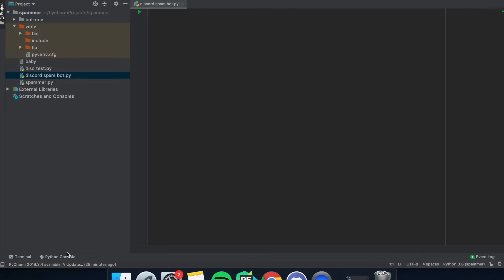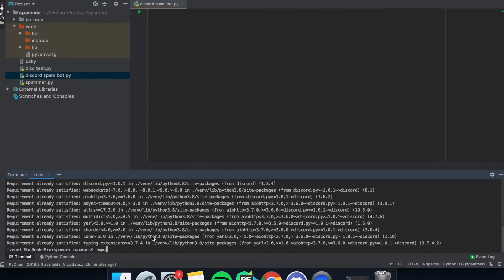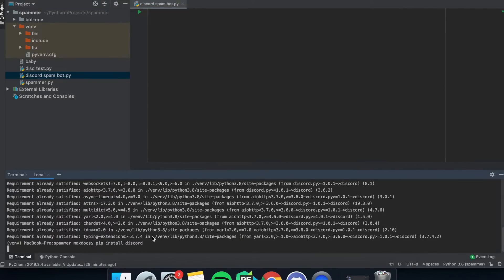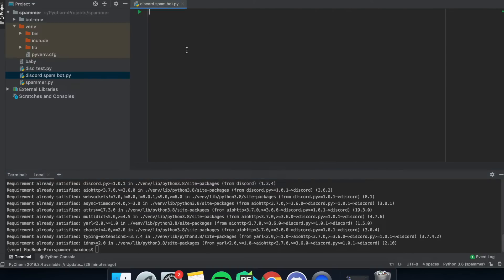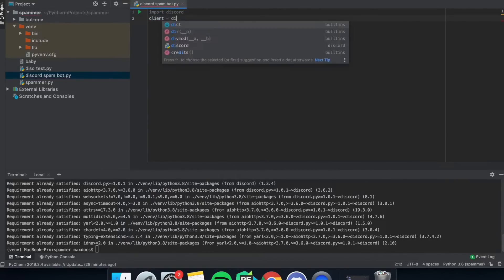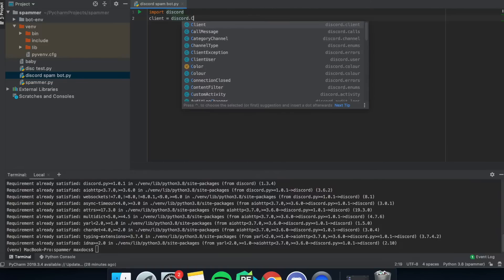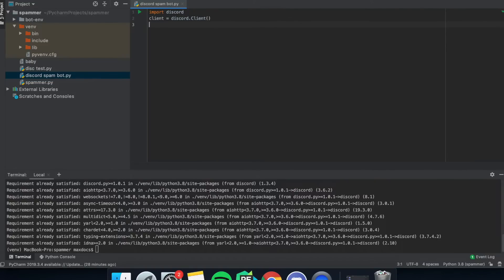The first thing we need to do is open up our IDE — I'm using PyCharm — and then we need to import the Discord library for Python. Go into your terminal and type 'pip install discord'. Now that we have the Discord library, at the top of our script we need to put 'import discord', then establish our client: 'client = discord.Client'. After that, we define our keywords list: 'keywords = ["max", "help", "pyautogui", "hi"]'.